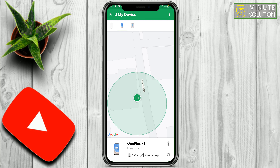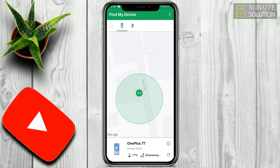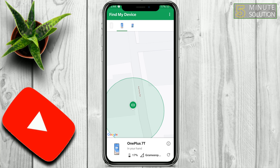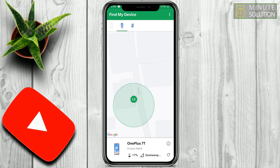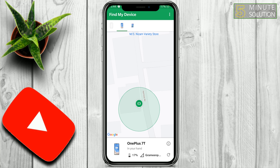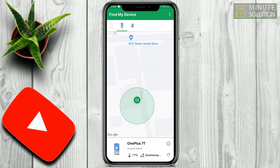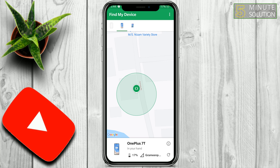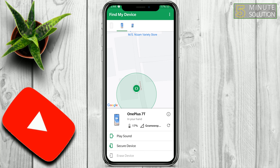Here you can see it's showing exactly what location I'm in — I am at home. Sometimes the location might not work properly depending on your device's location settings, and sometimes it just messes up.